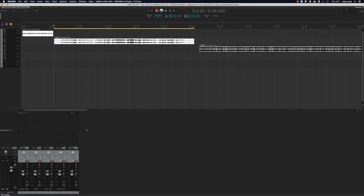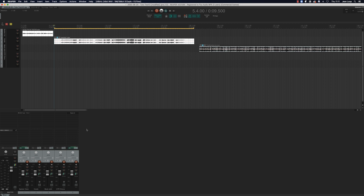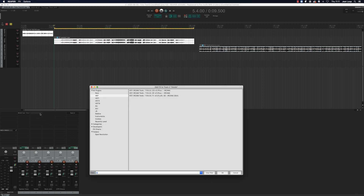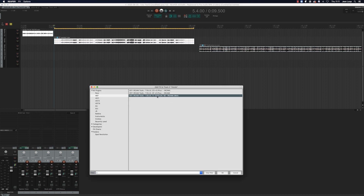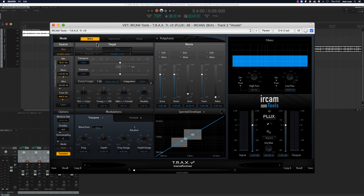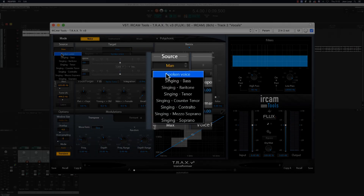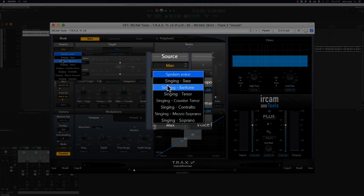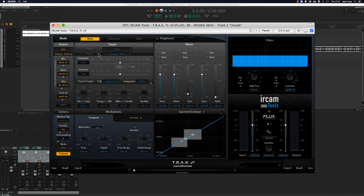In our second example, we're going to take a man's singing voice and transform it into a woman's voice. For that we'll begin by inserting the Trax, then in the source parameters we'll select 'man' and 'singing baritone'. We'll also once again carry out the learn function.